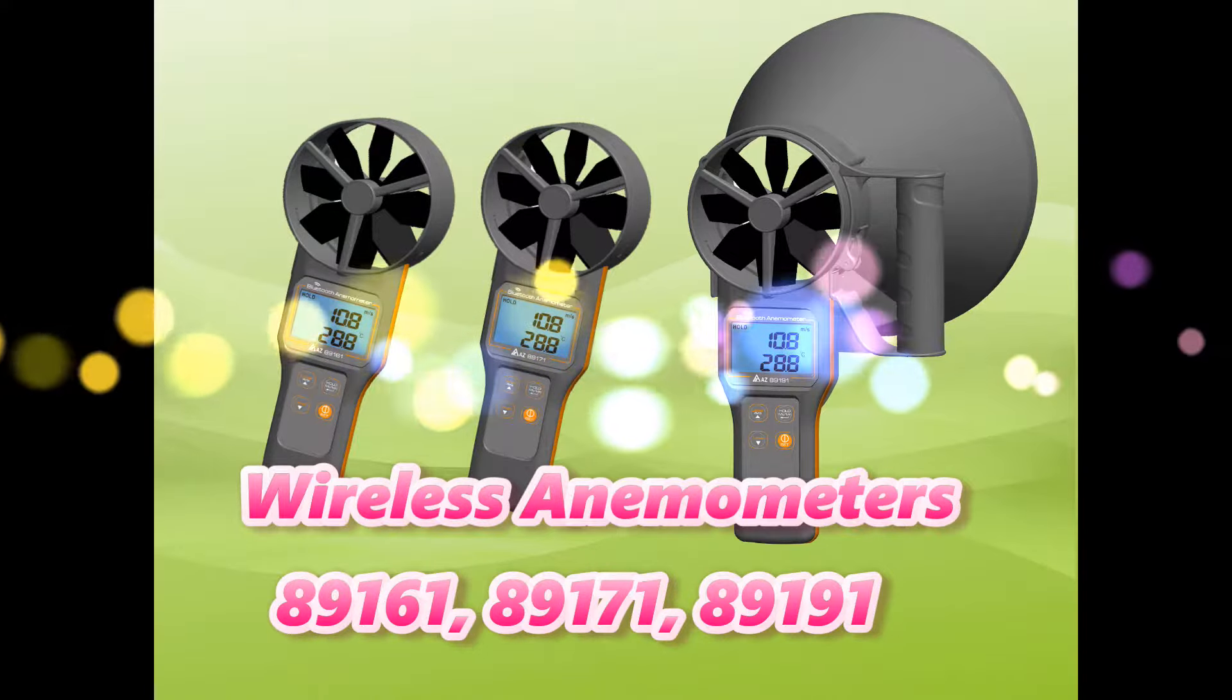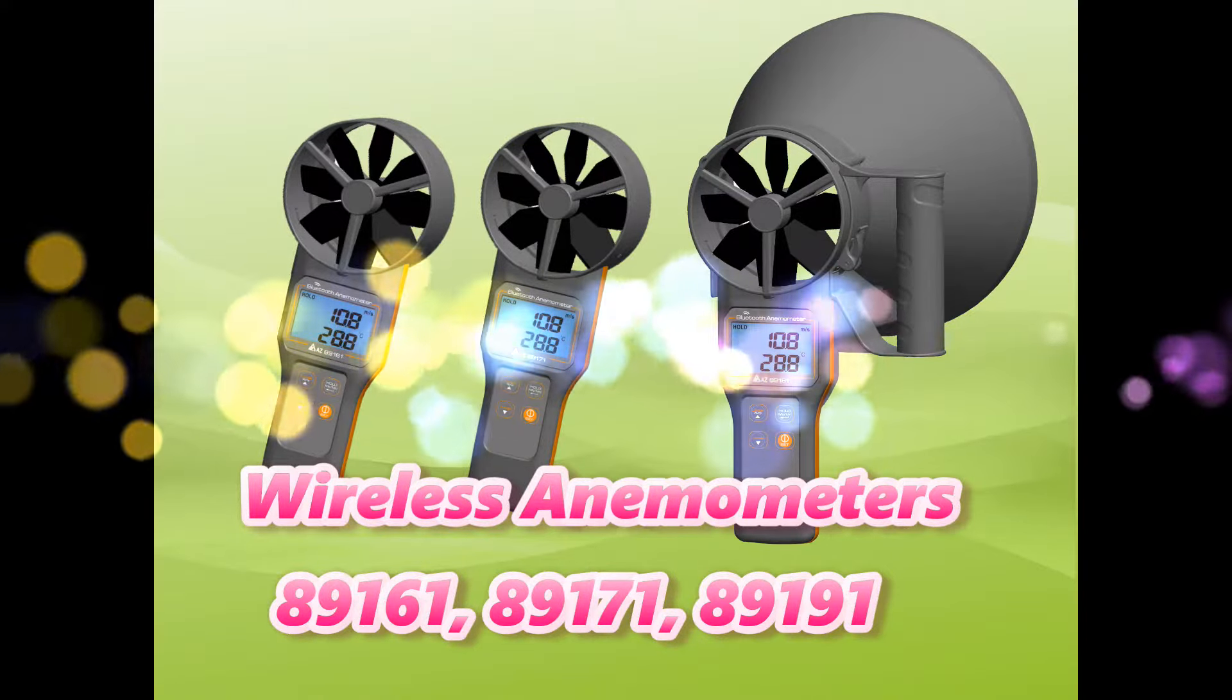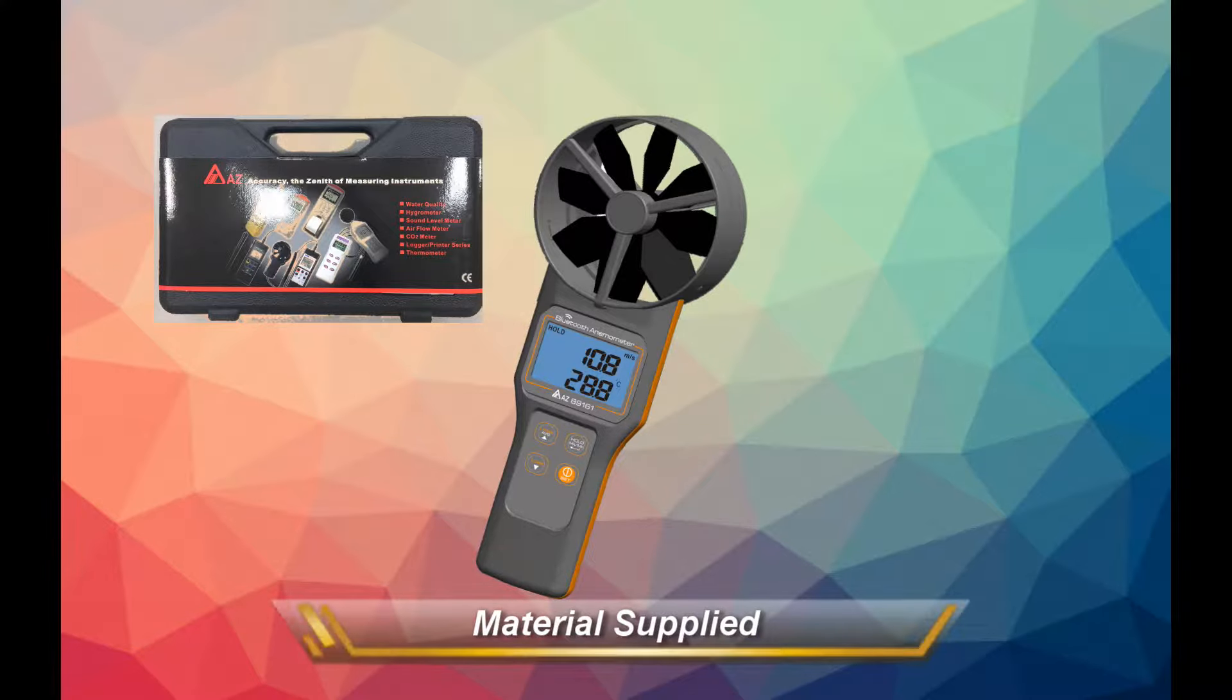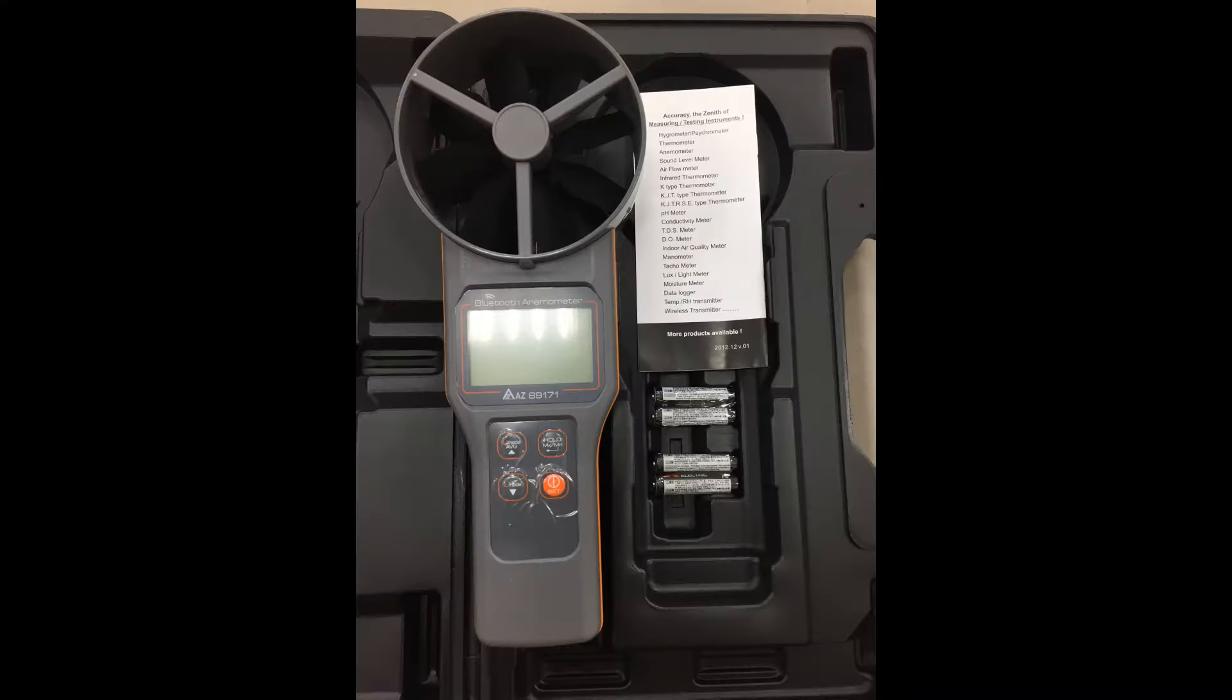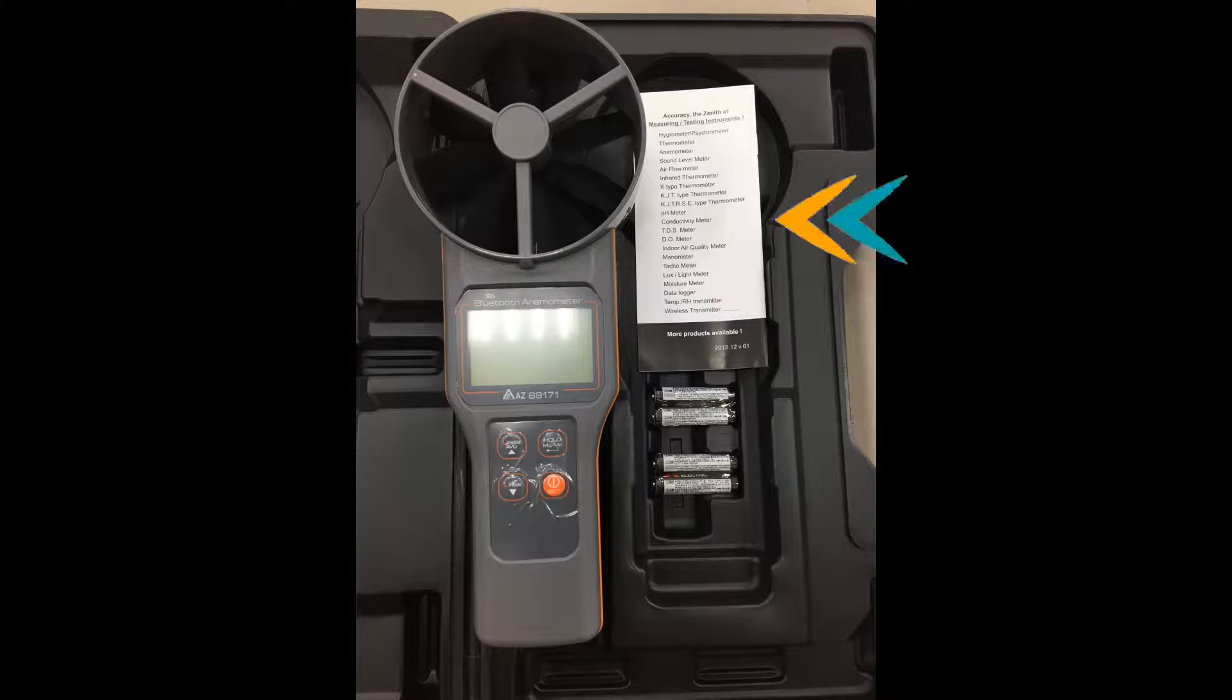AZ Bluetooth Anemometer Series. The standard package includes anemometer, battery, and instruction manual.